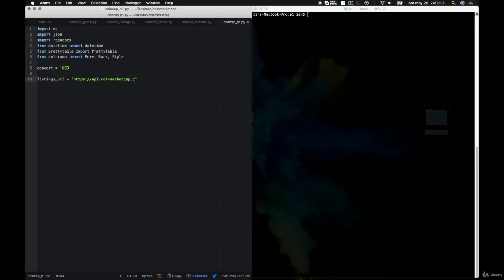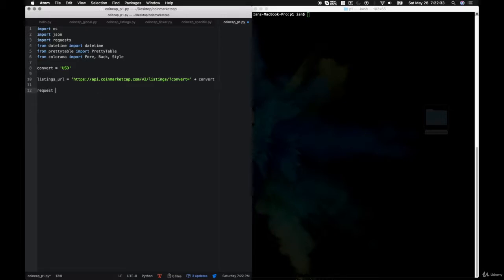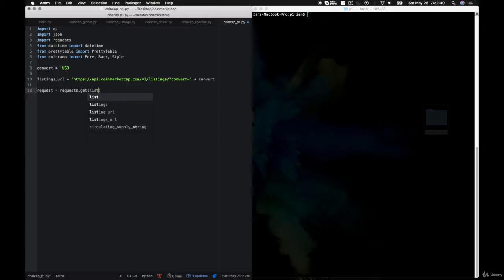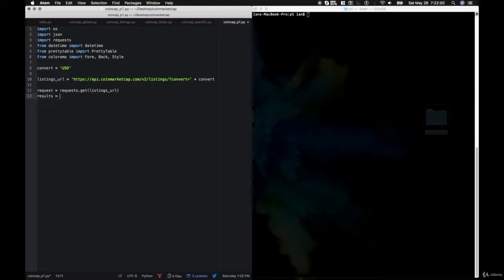With open('alerts.txt') as inp, then for line in inp, we say ticker, amount = line.split() — storing the ticker and the price we want to hit. Then ticker = ticker.upper() to match our dictionary keys. Then ticker_url is built the same way as in the last project. We make our API call: request equals requests.get(ticker_url), and results equals request.json(). Then currency equals results['data'][0]. We get the name, last_updated, symbol, quotes level with currency['quotes'][convert], and price equals quotes['price'].